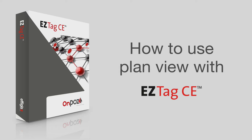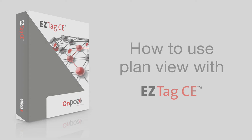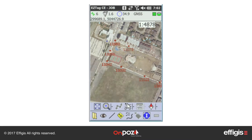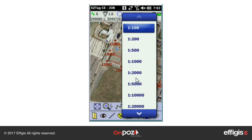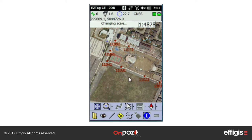How to use the EasyTag C plan view. The plan view is the main view. The scale drop-down is very useful — it allows you to quickly zoom in or out to a specific scale.